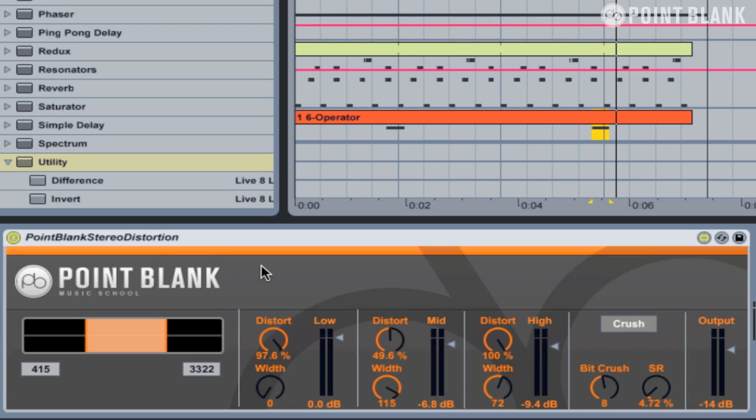We've also included a bit crusher on the front end, and this can create that classic bit-reduced sound. We'll see later on how we can use it for creating a talking bass effect. Don't forget that this device will only work if you have Max for Life installed — please check out our other videos in this series on how to install this device within Ableton.